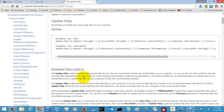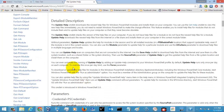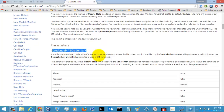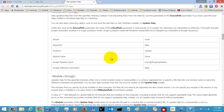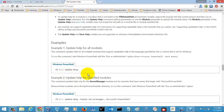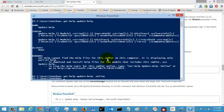Here you can see all the things available in the browser format. If you need a detailed description of the Update-Help command, you can look at it here. These are the syntax parameters you need to use to execute those commands. Let's go to the examples section — you can also see examples here by executing the command.